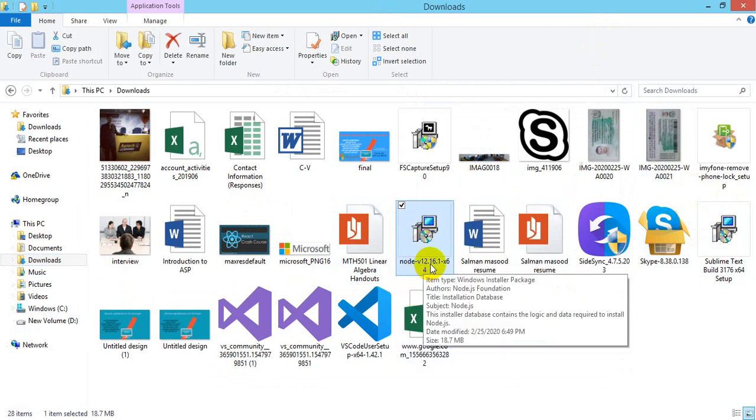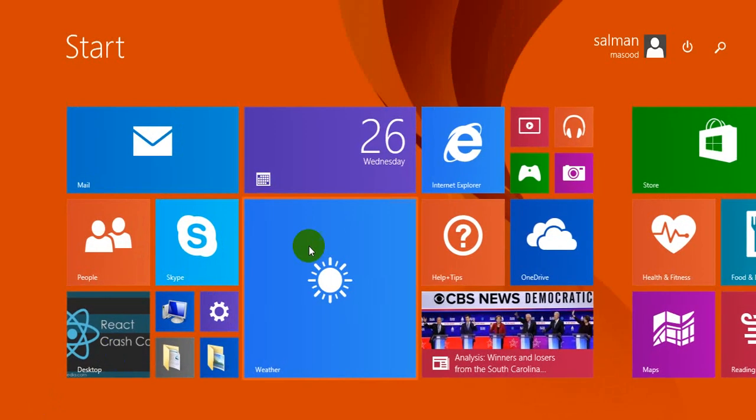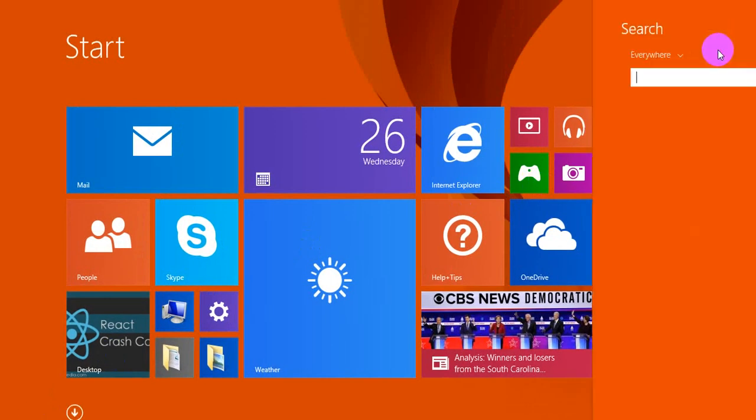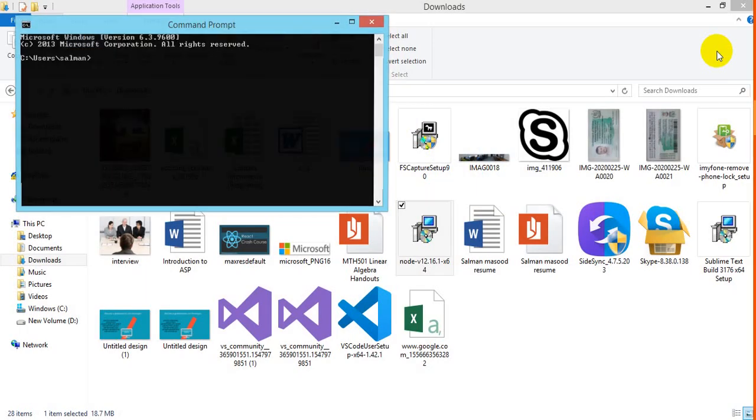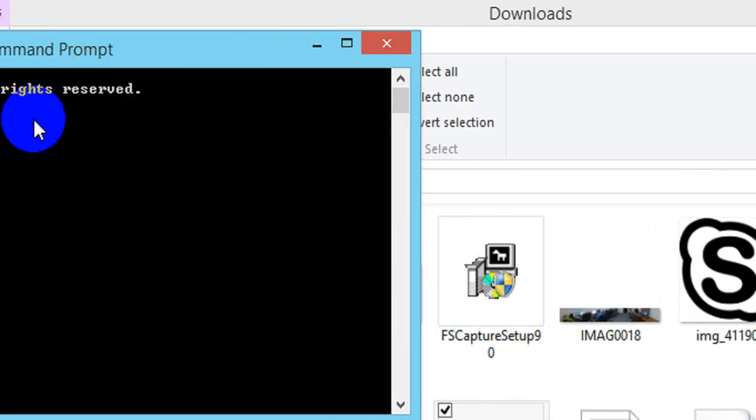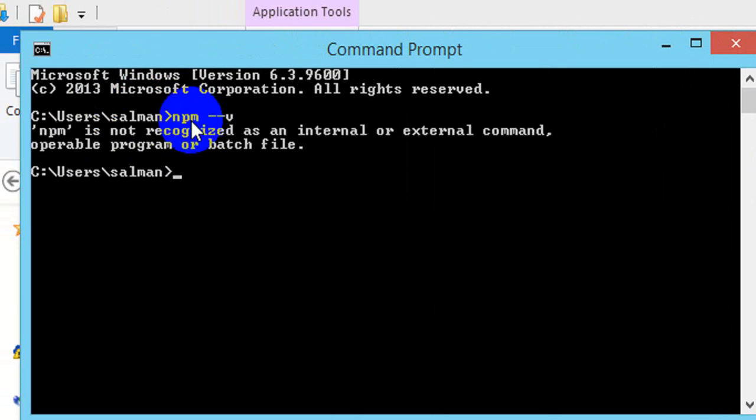For checking that you might have Node on your PC, we'll go to the command prompt and write this command: npm --v. As you can see, npm is not recognized as an external command.